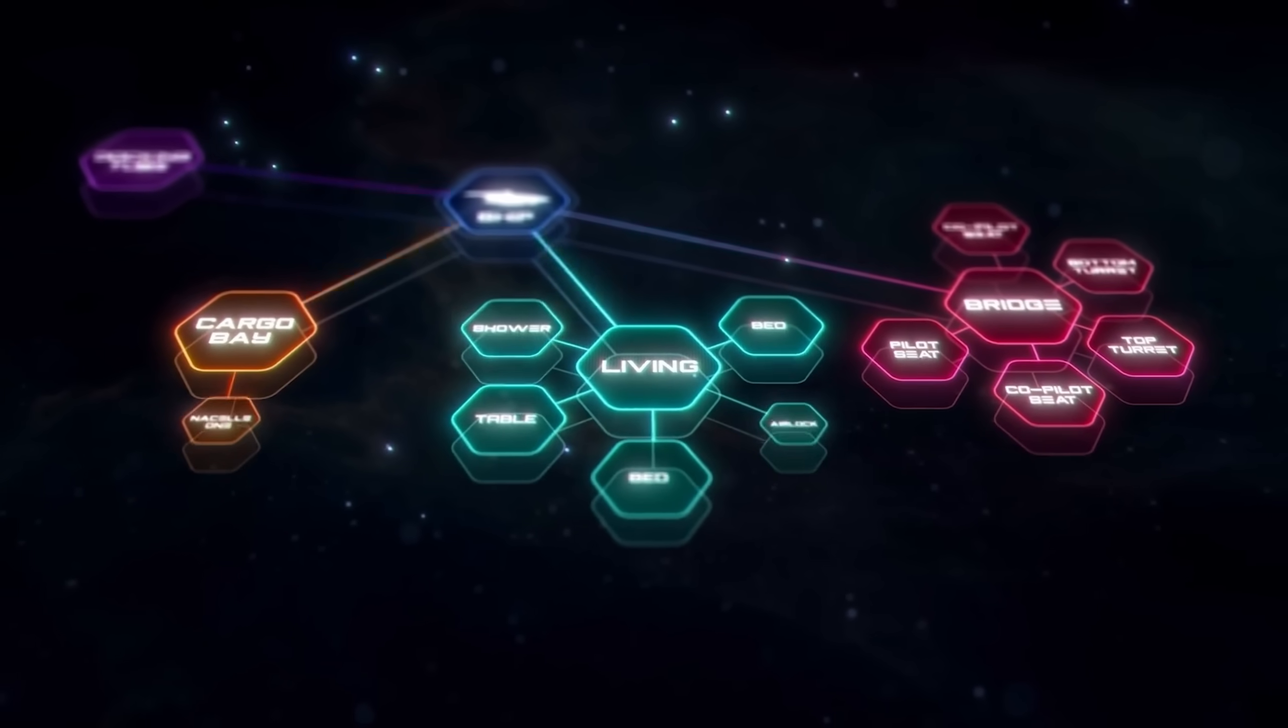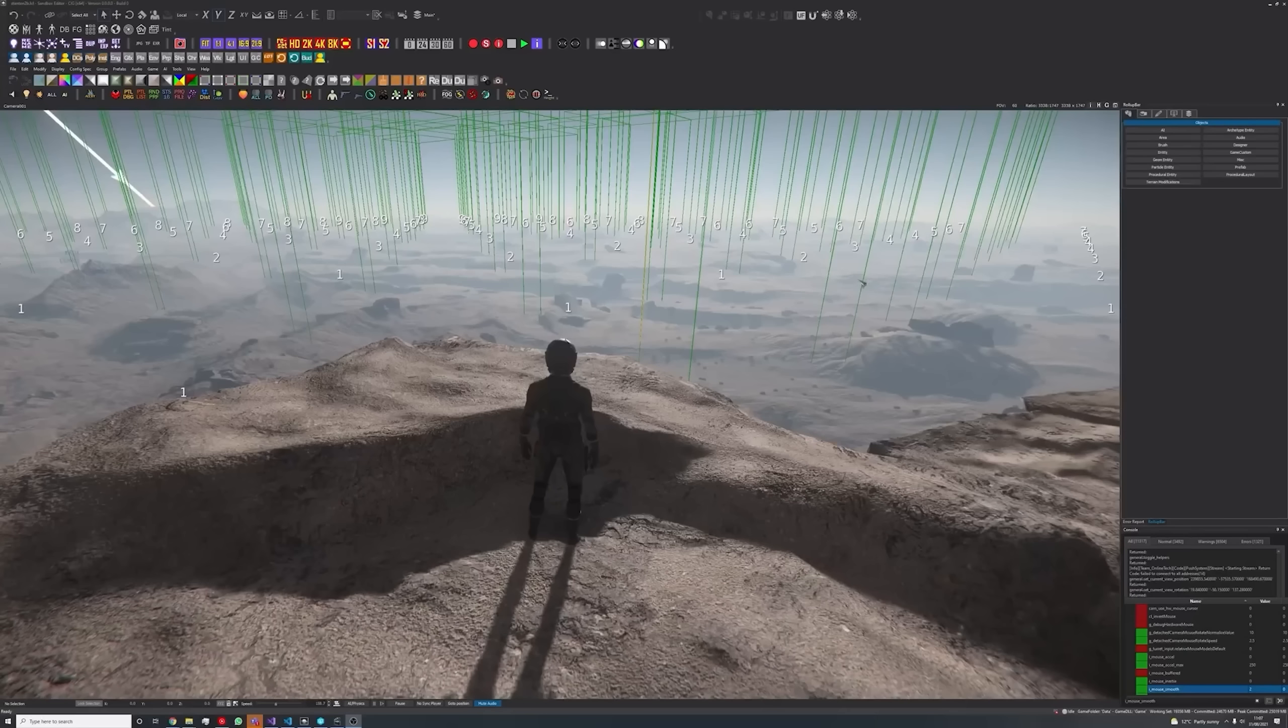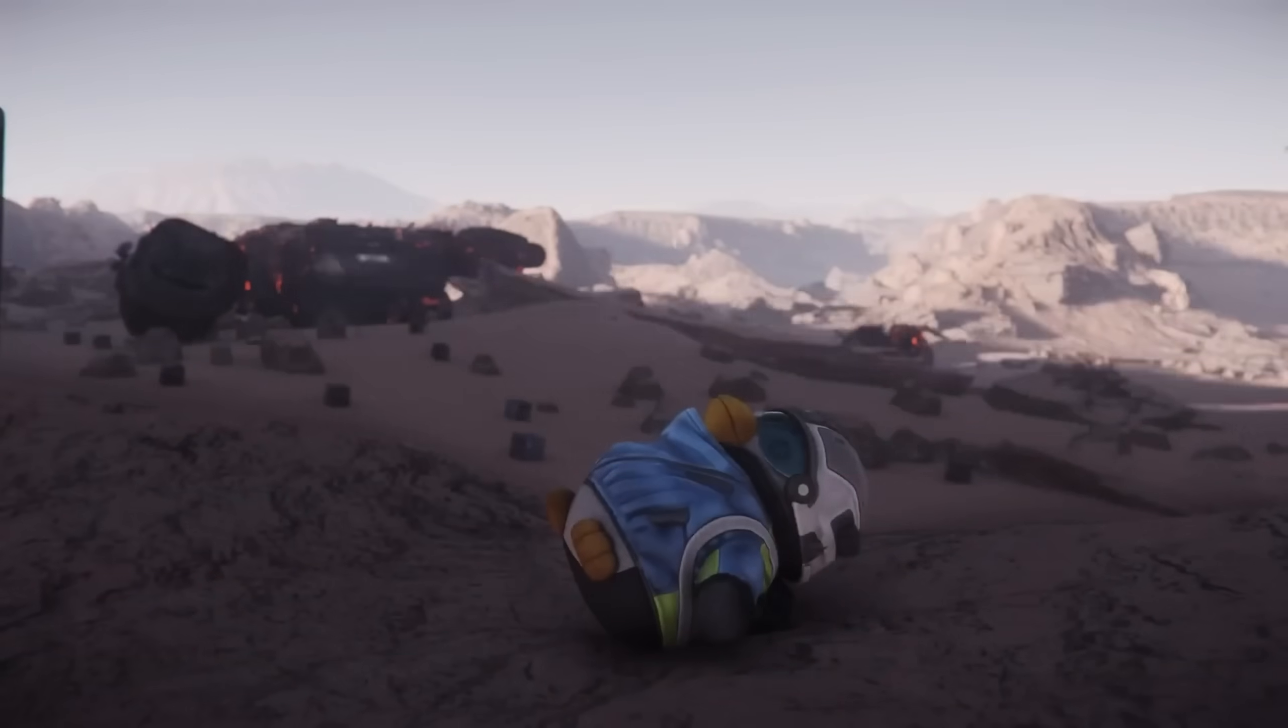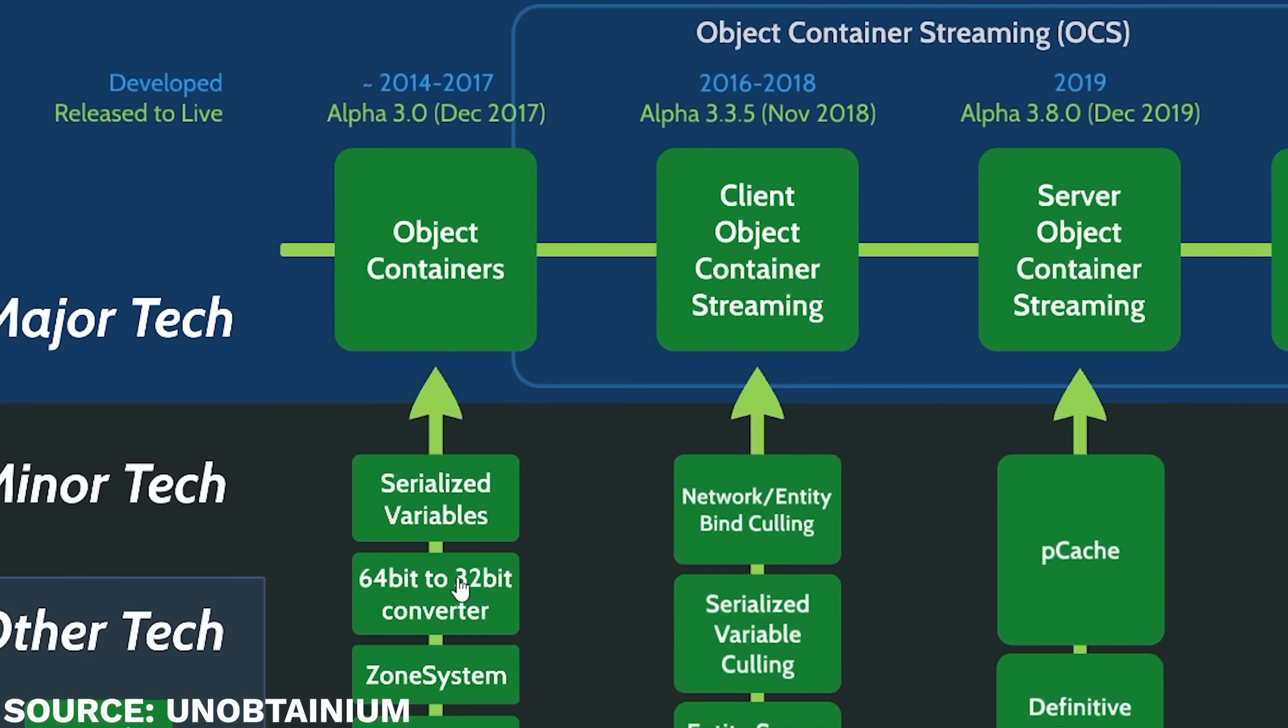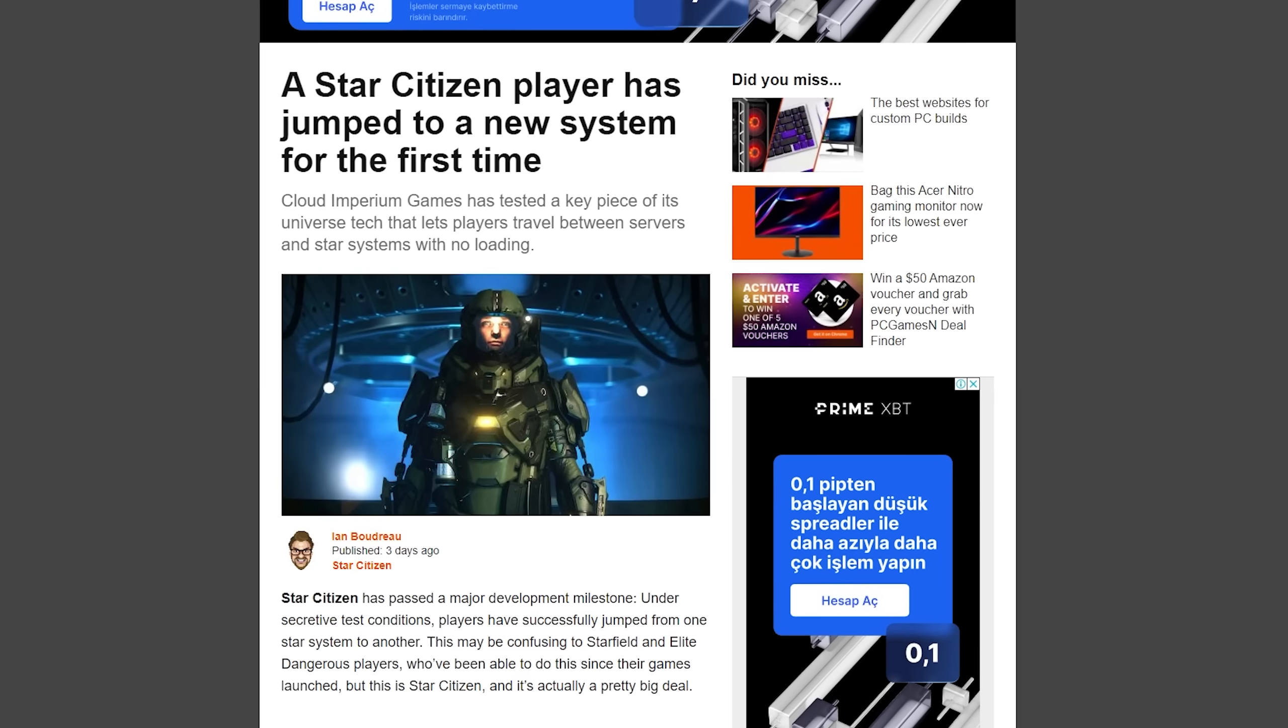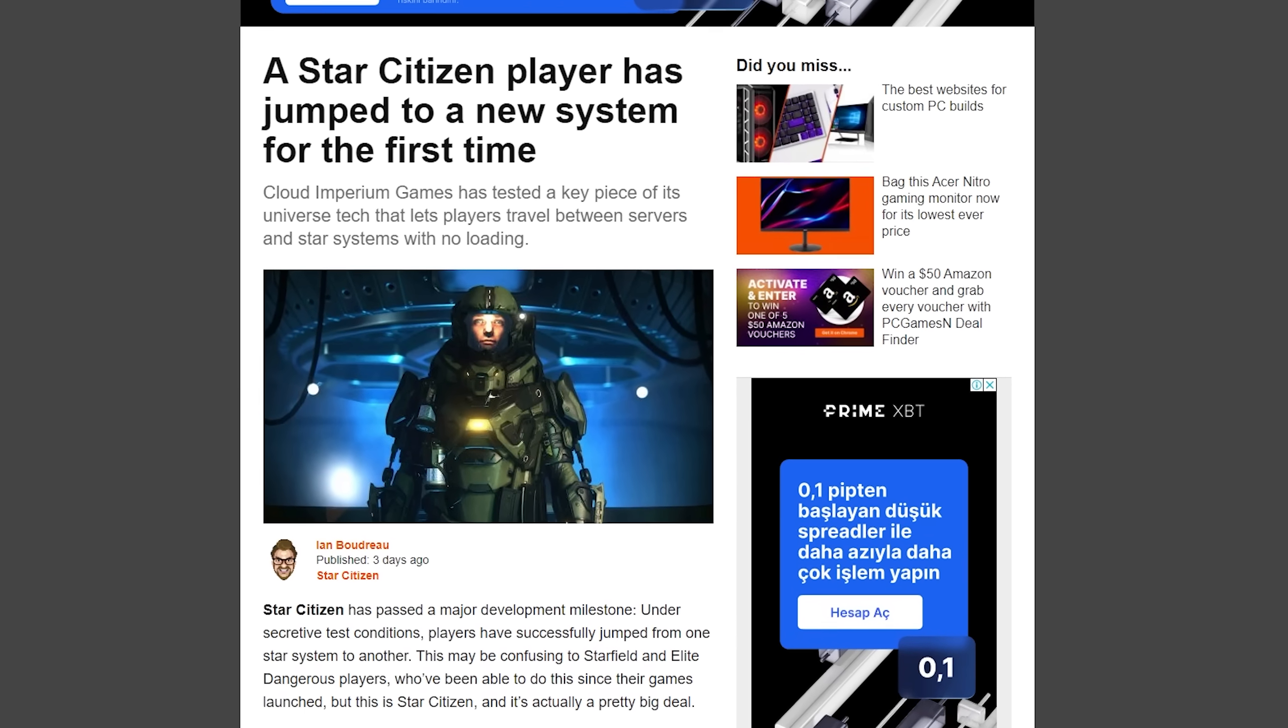But from object container streaming to entity bind culling, a 64-bit environment, to persistent entity streaming, this ultimate goal of Star Citizen to actually become a large-scale MMO is built on a stack of tech, culminating in what's known as server meshing. And it's all going into early testing amongst players right now.